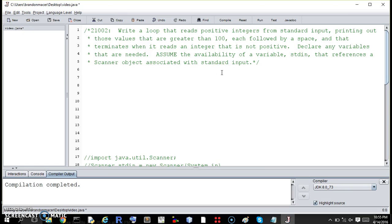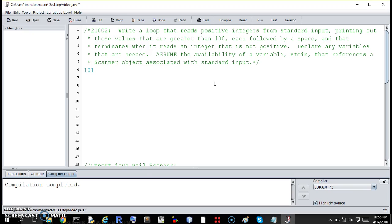So we want to read integers forever, or until the user enters a negative integer. And if they enter an integer greater than 100, we're going to print that. So they print 101, then we print it. We print 34, we don't do anything, but we continue.